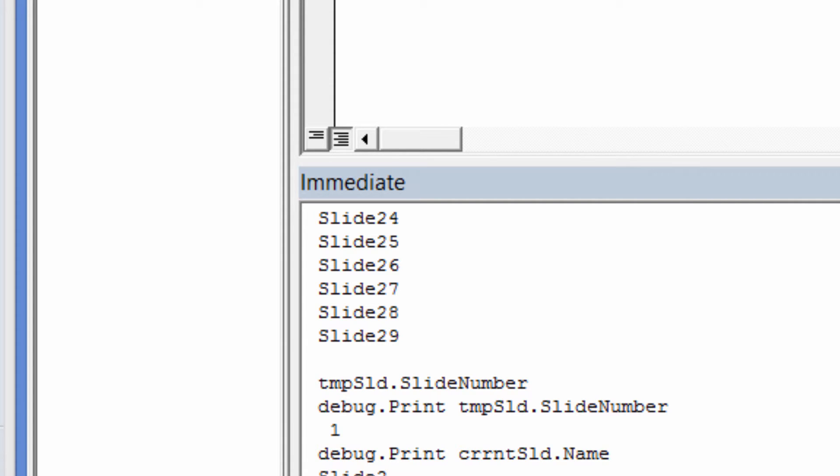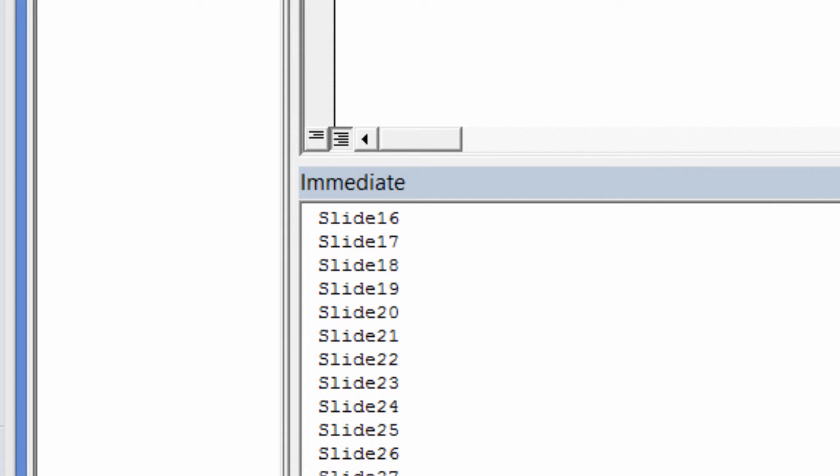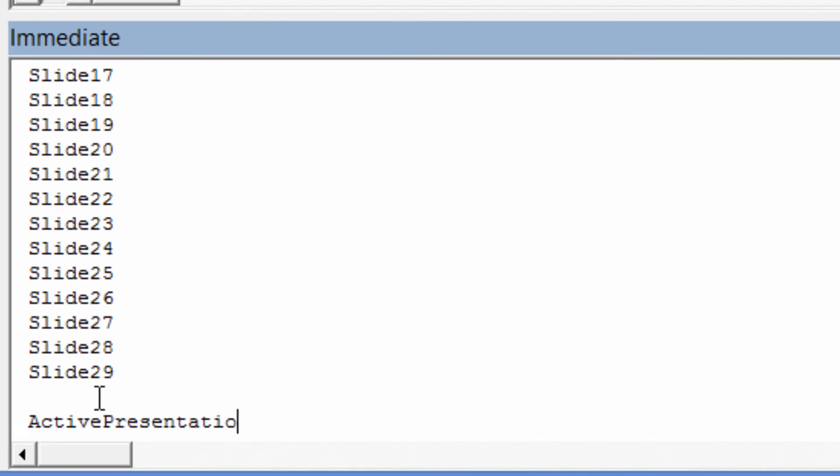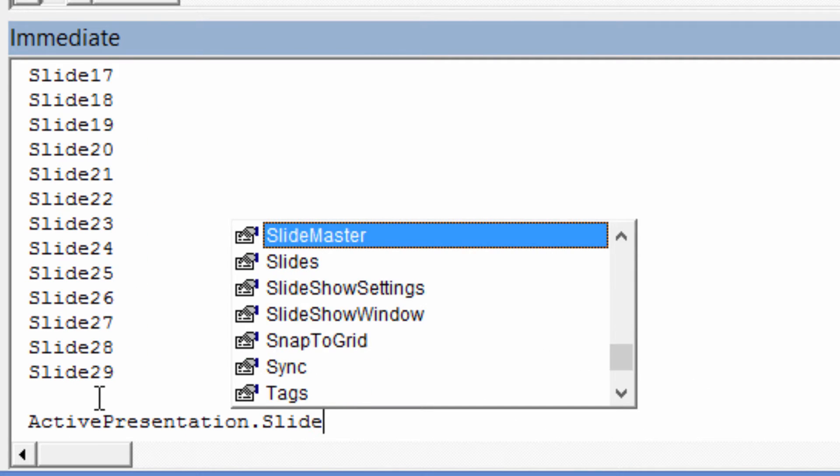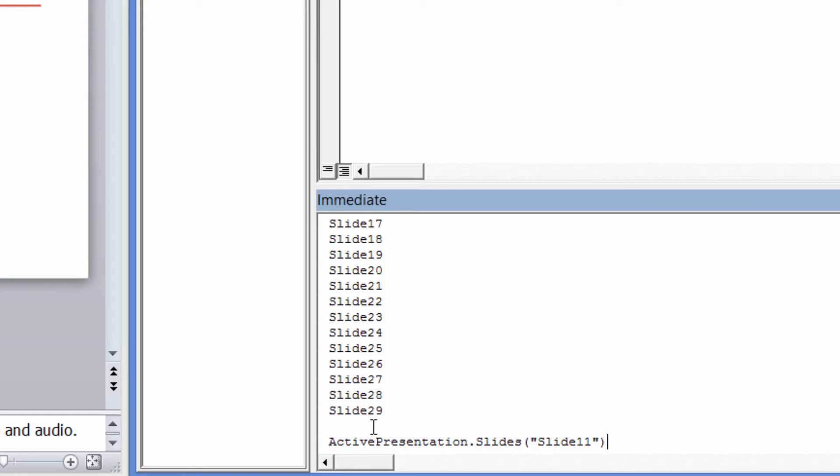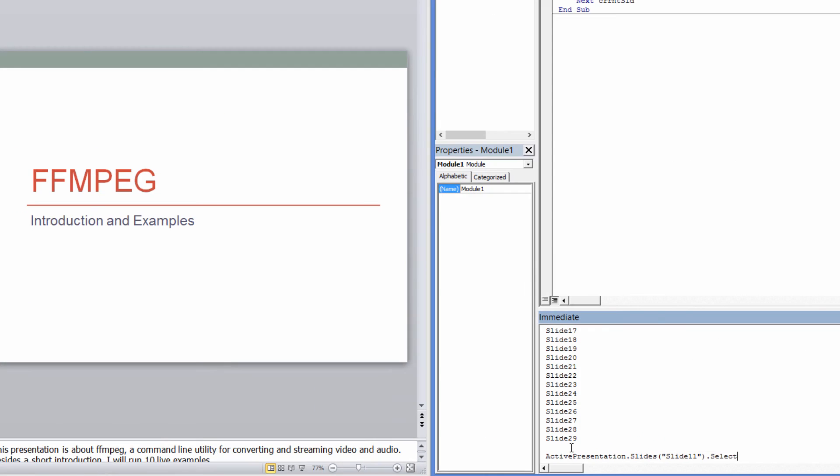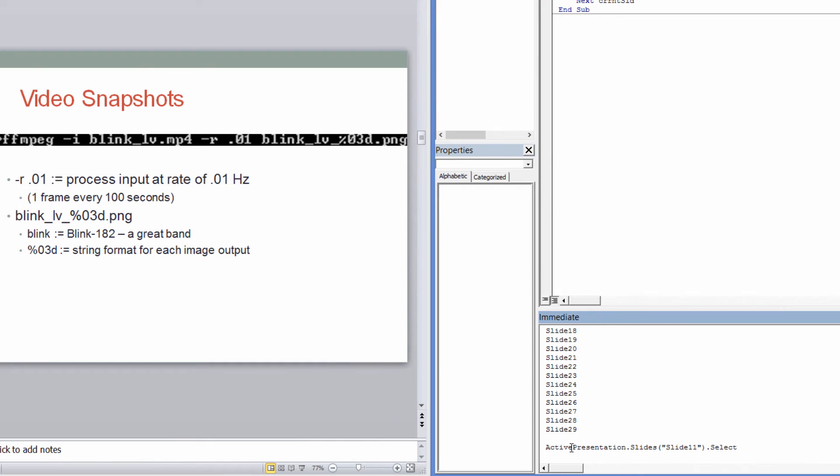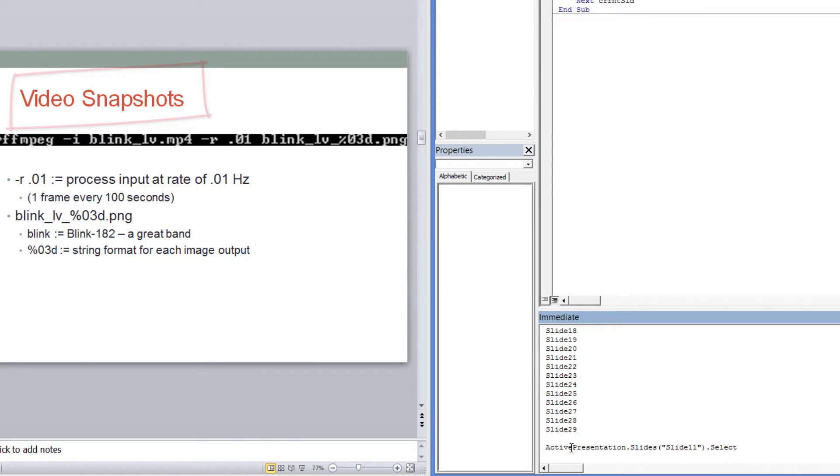We can use the name to select a particular slide. Let's demonstrate with the immediate window. ActivePresentation.slides.slide11.select. But wouldn't it be better if the slide was named Video Snapshots instead?